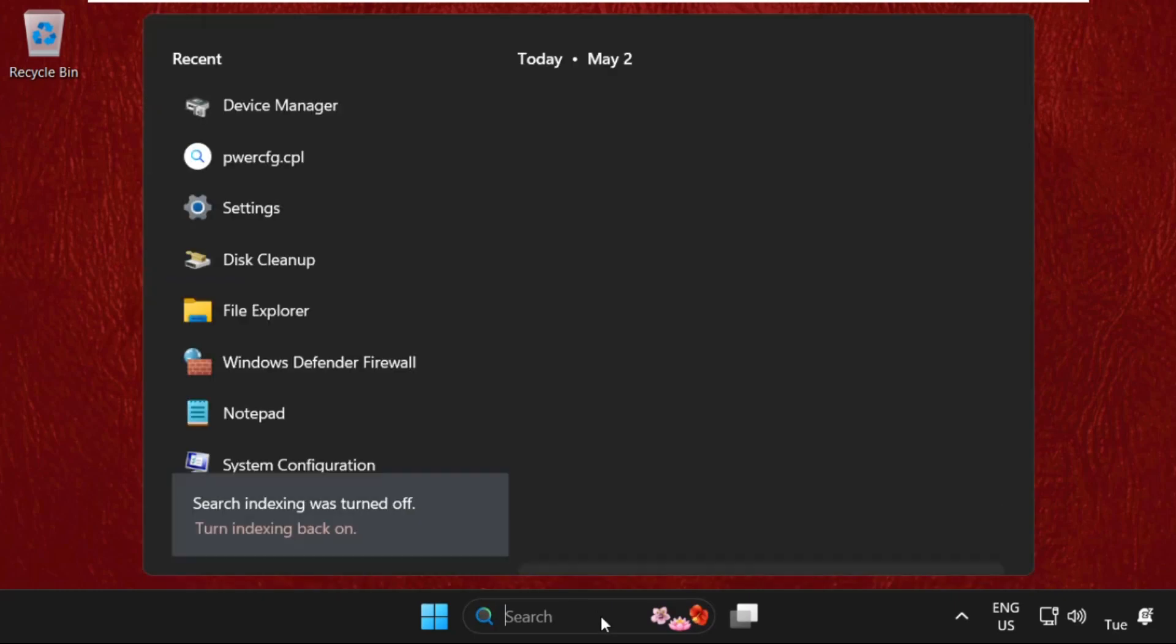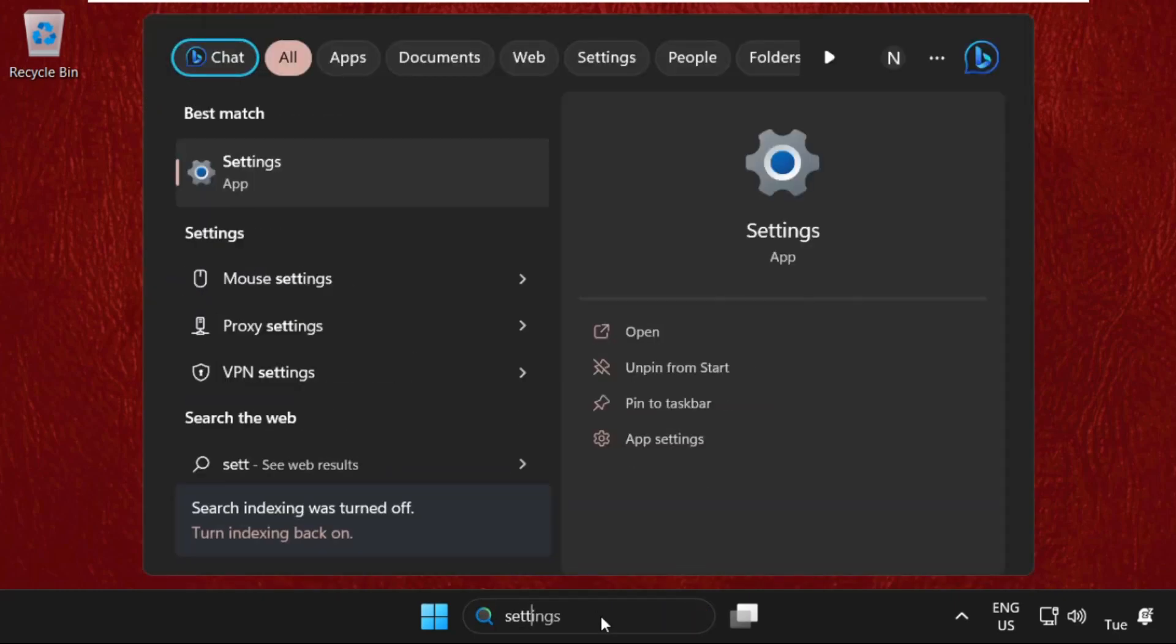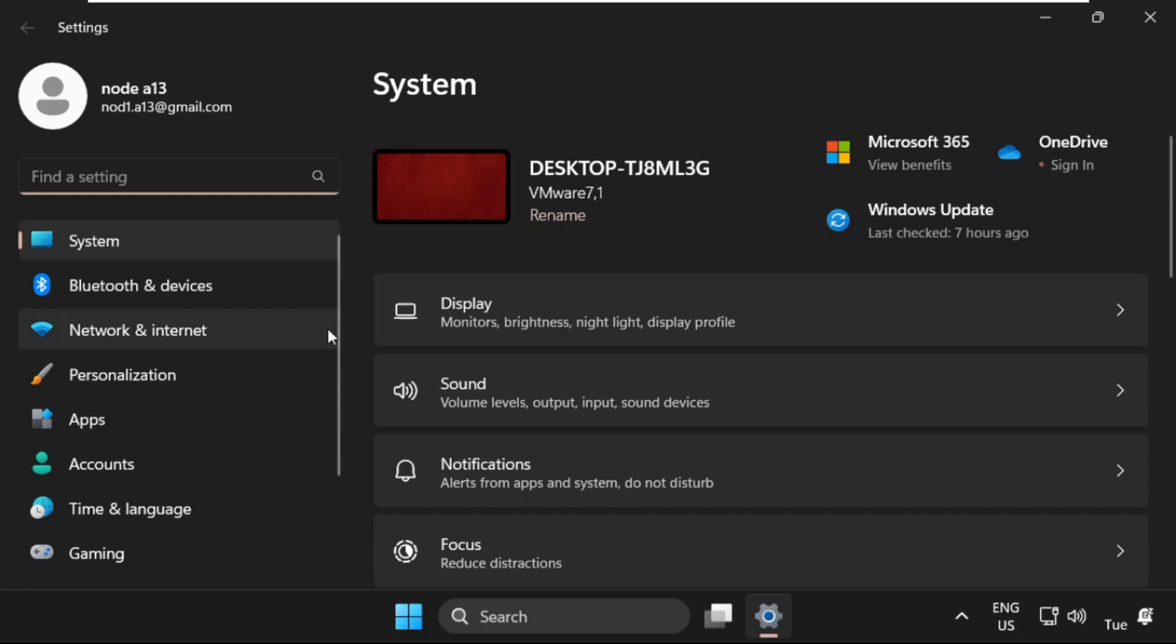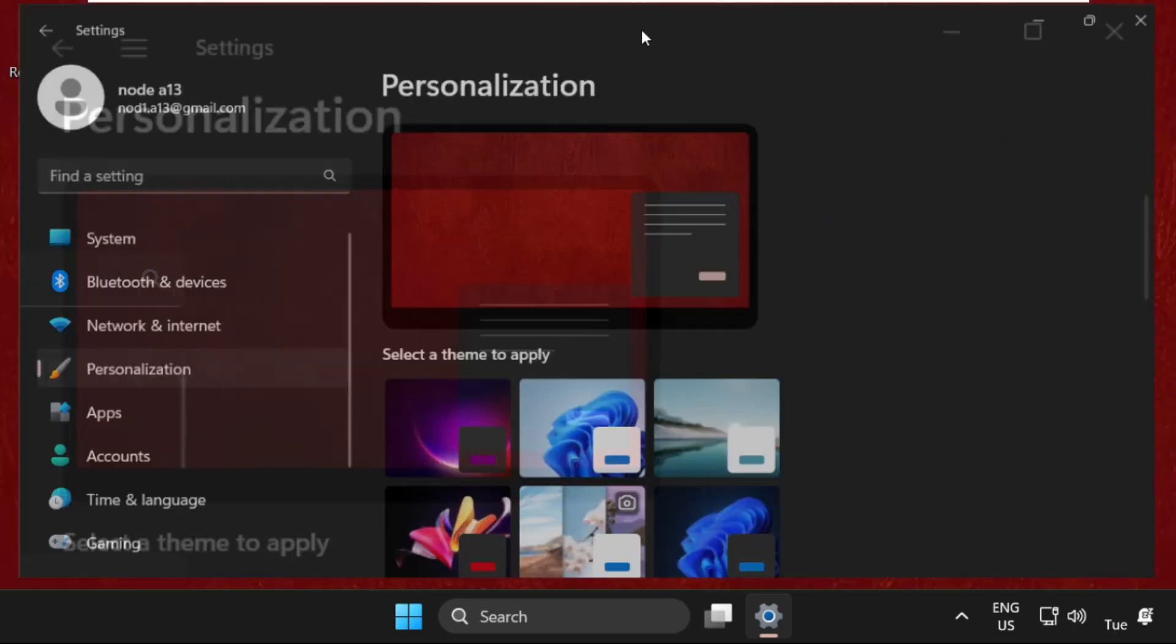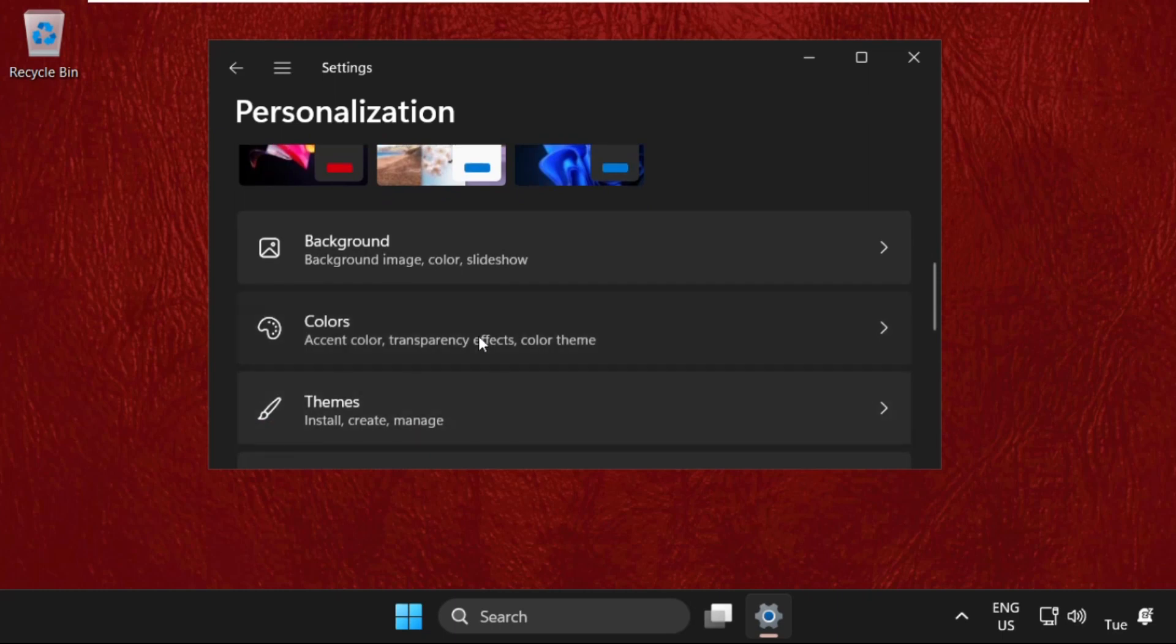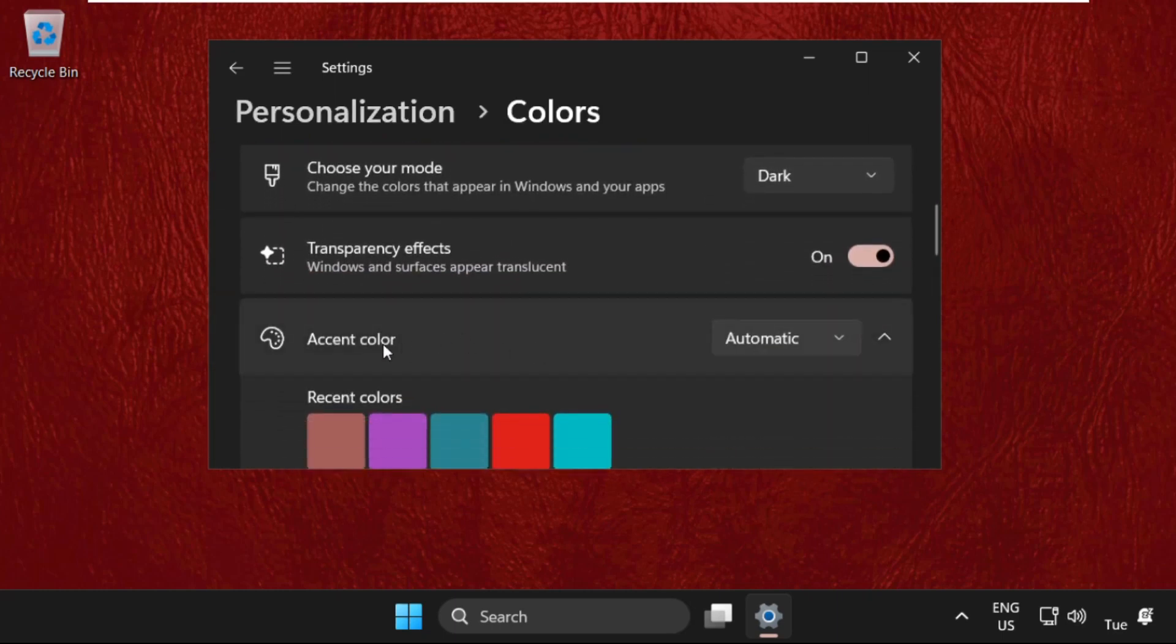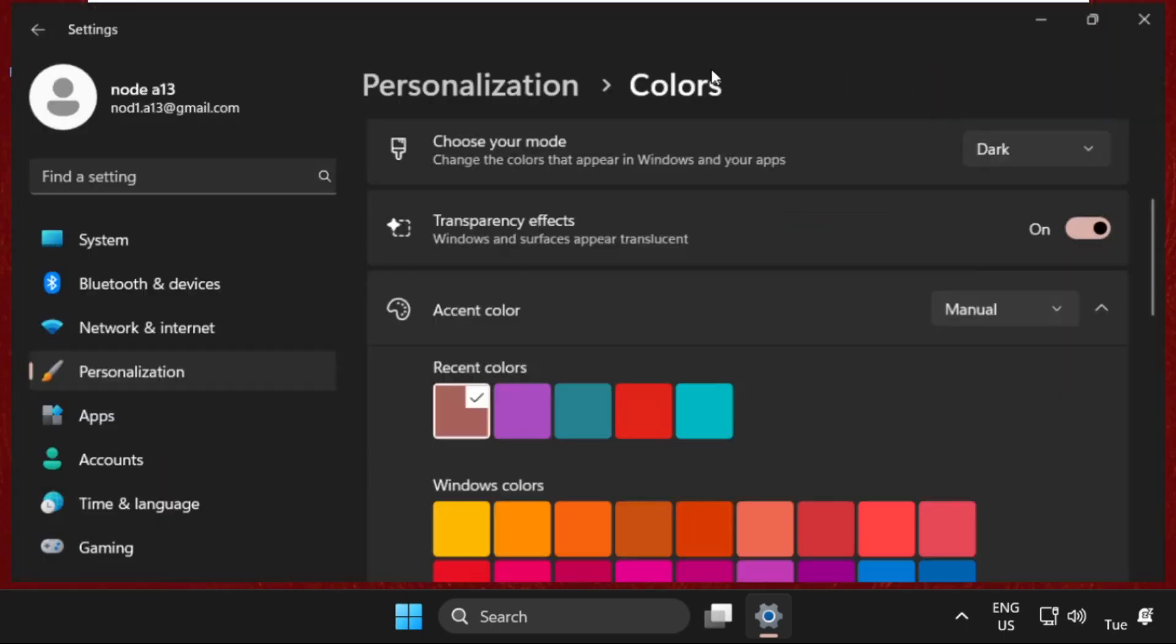The next step, go to search bar, simply type settings and open it. Once we are here, select personalization option, then just scroll down and select colors. From here we need to select manual for the accent color.